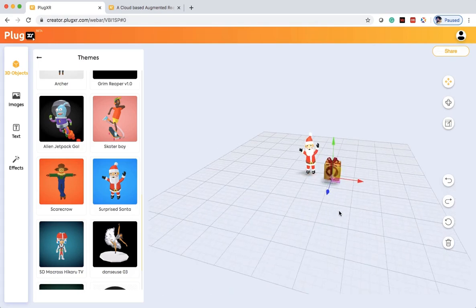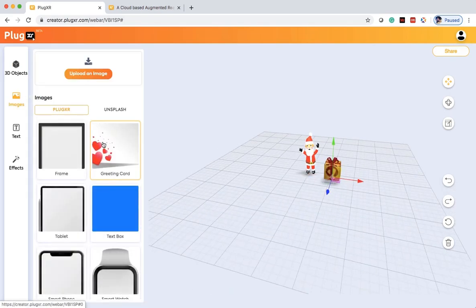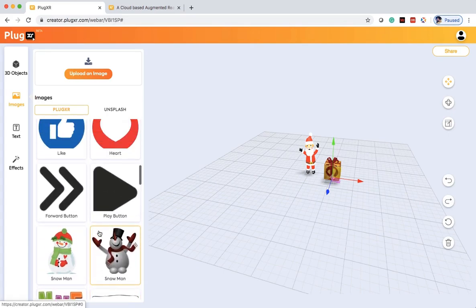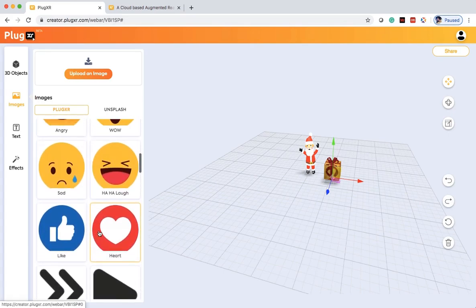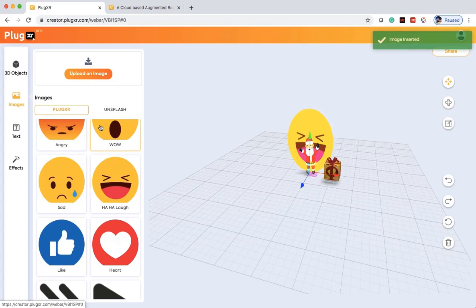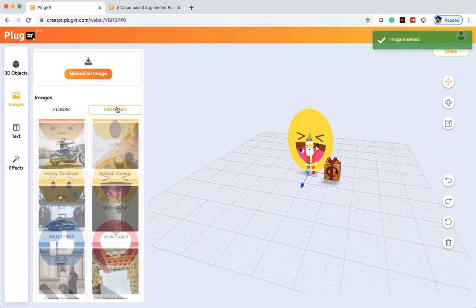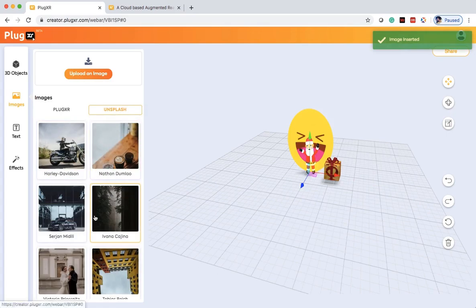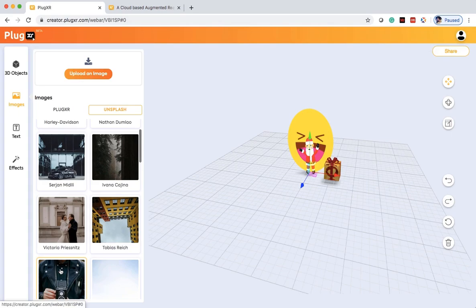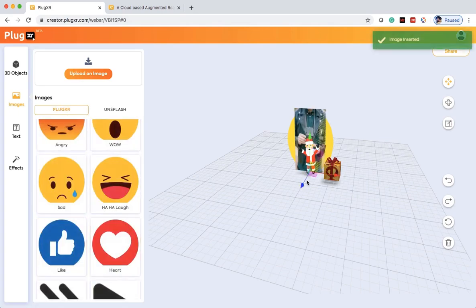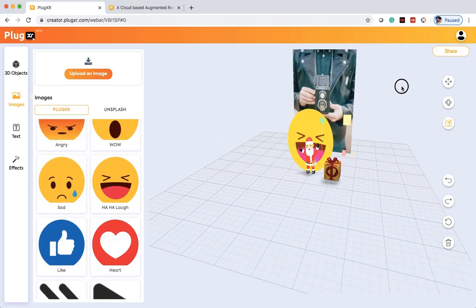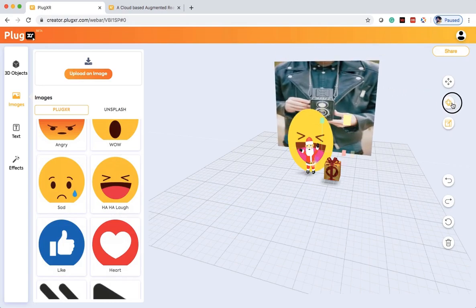And also let's add some images. Here we'll select this haha laugh. And then from Unsplash, let's load this particular camera image. And then we'll scale the image to a larger height here.